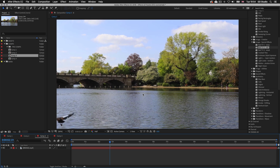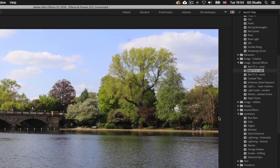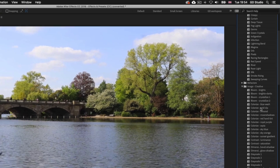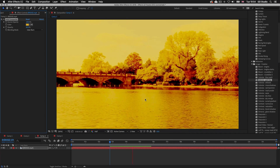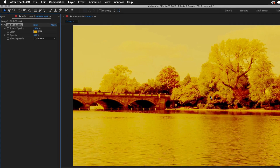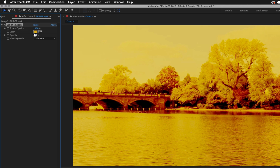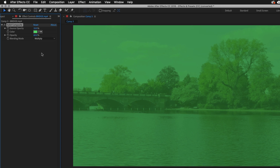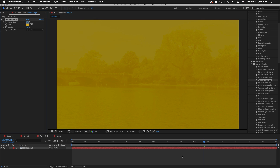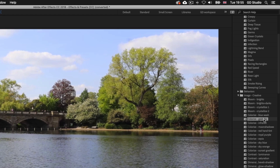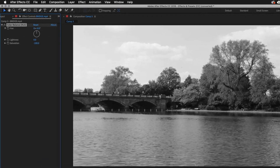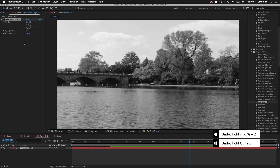I'll double click on Comp 3. Now instead of a solid layer I have some video footage. In After Effects there are lots of effects and presets you can add to video. In the Animation Presets folder I'll toggle Image Creative and click and drag Colorize Gold Dip onto my layer, then press Spacebar to preview. We can see a drastic color effect applied. In the effects controls we can edit the source opacity, color, overall opacity, and blending mode. I'll press Command Z on Mac or Control Z on PC to undo, then drag Grayscale 1 onto my layer — an easy way to apply grayscale to video. I'll undo that effect as well.